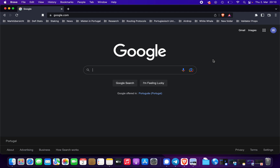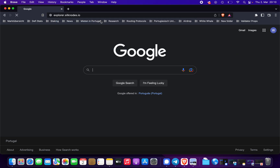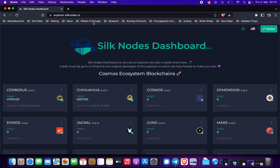When you have your whale token in the Kepler wallet, you can go to one of our many explorers. In this case, I'll choose Silk Notes — just go to explorer.silknodes.io.